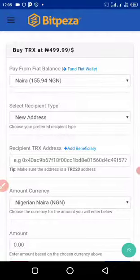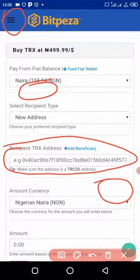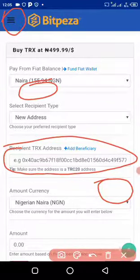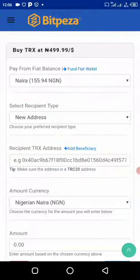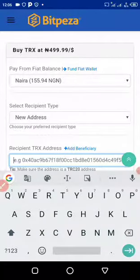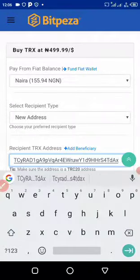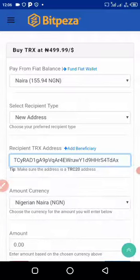The most important thing on this page is the recipient address field. The recipient address is the address where you want your cryptocurrency to be stored — your blockchain address for Bitcoin, Tron, or whatever coin you're buying. It's just like your bank account number. I already copied my Tron wallet address, so I'll just paste it here.